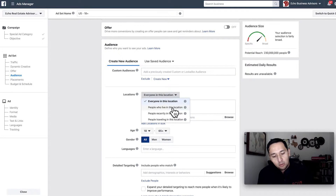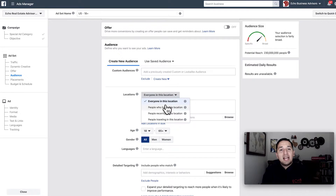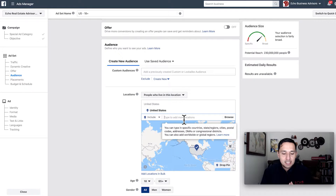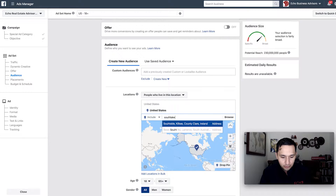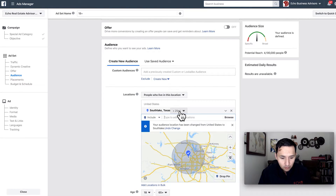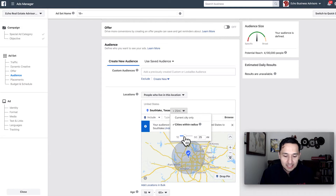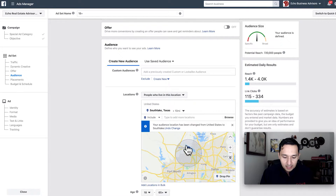So for location options, you can target everyone in this location, people who live in this location, people recently in this location, or people traveling in this location — you can separate out audiences by geography. For our purposes, we're going to target people who actually live in this location. Let's say we are offering housekeeping services — that's a high-margin business. For that, we want to be in areas like Southlake, Texas, which is a pretty well-off area. The minimum radius is 10 miles, so we'll reduce it to 10 miles as the default.